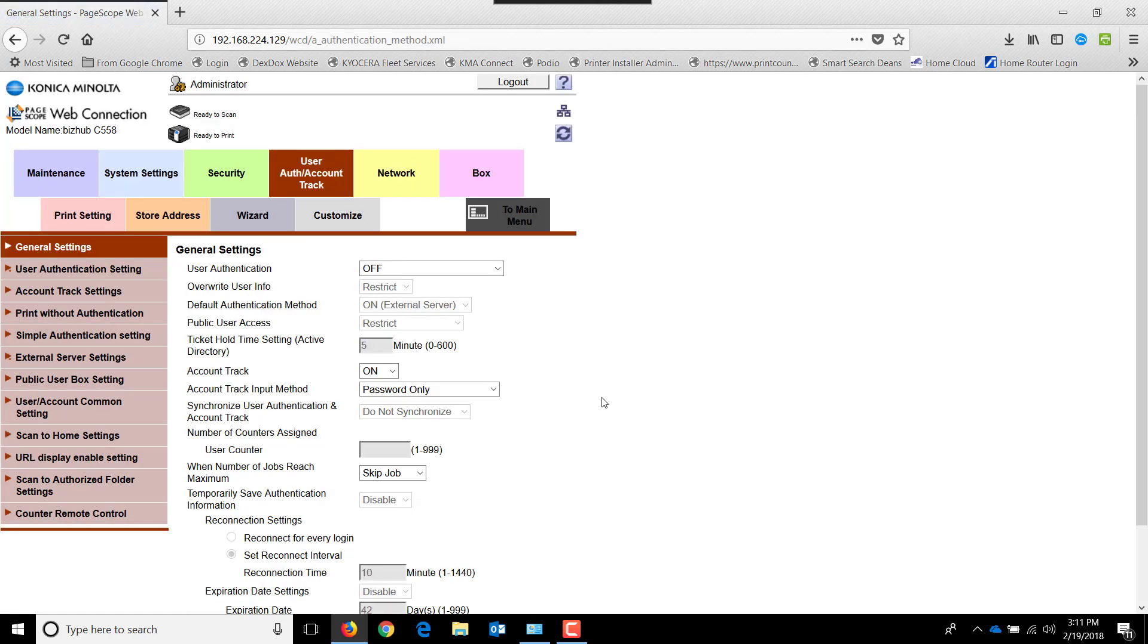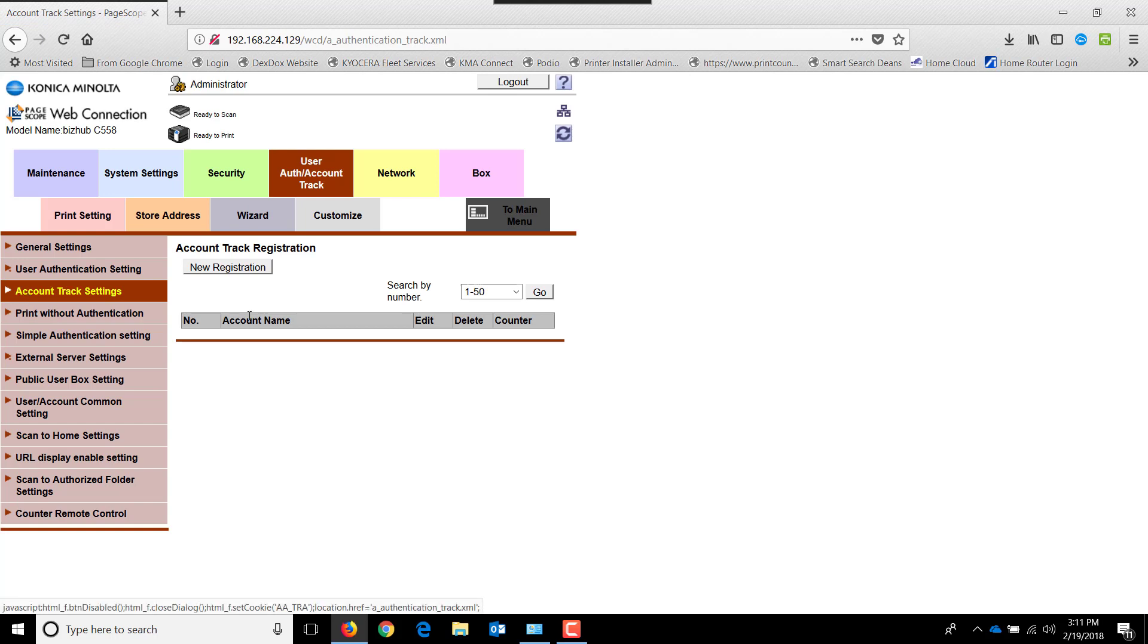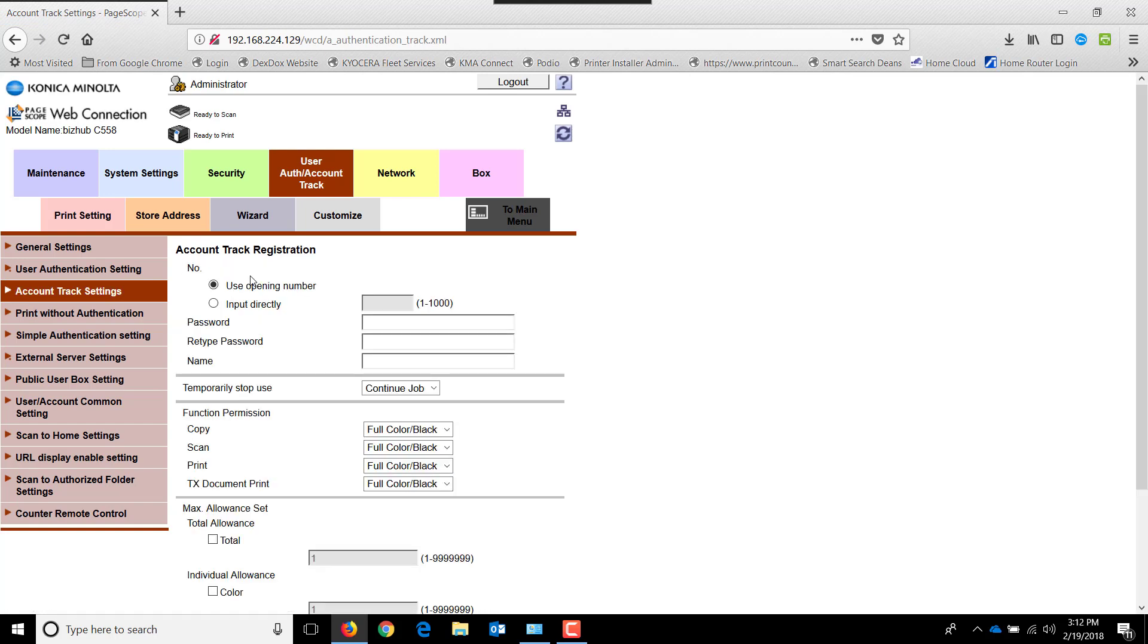Account track is now turned on and the machine is locked out. But we now need to create the user accounts. So we go to account track settings on the left and create those users or departments. We do that by clicking new registration.